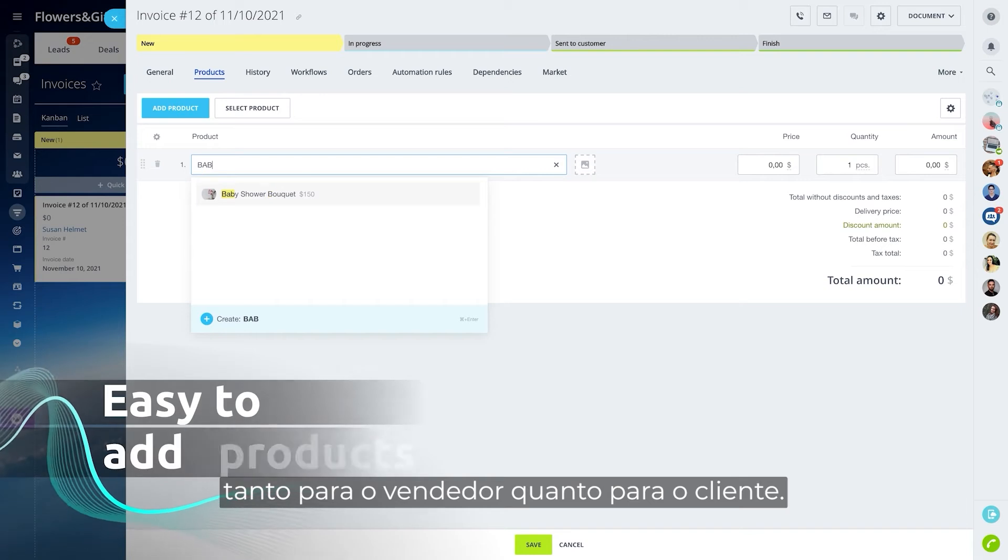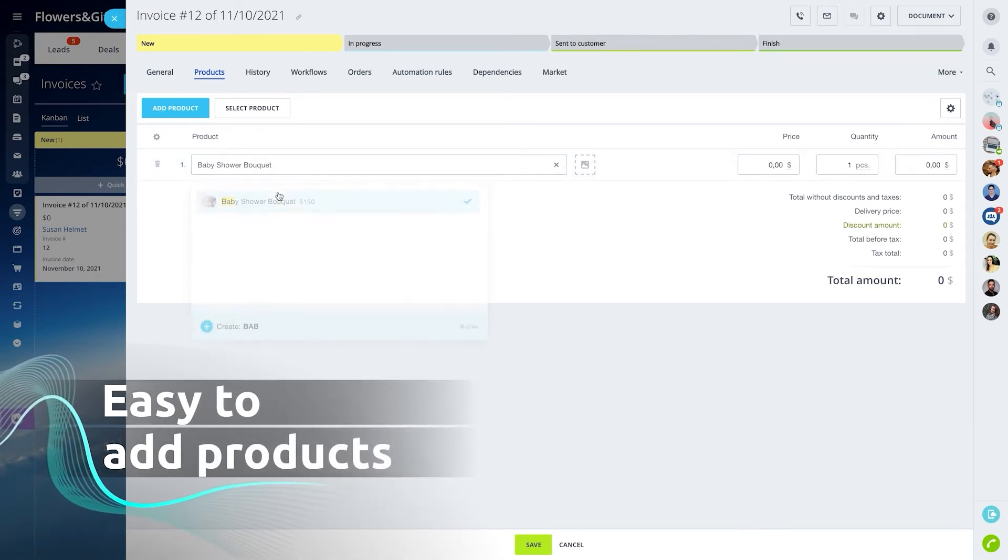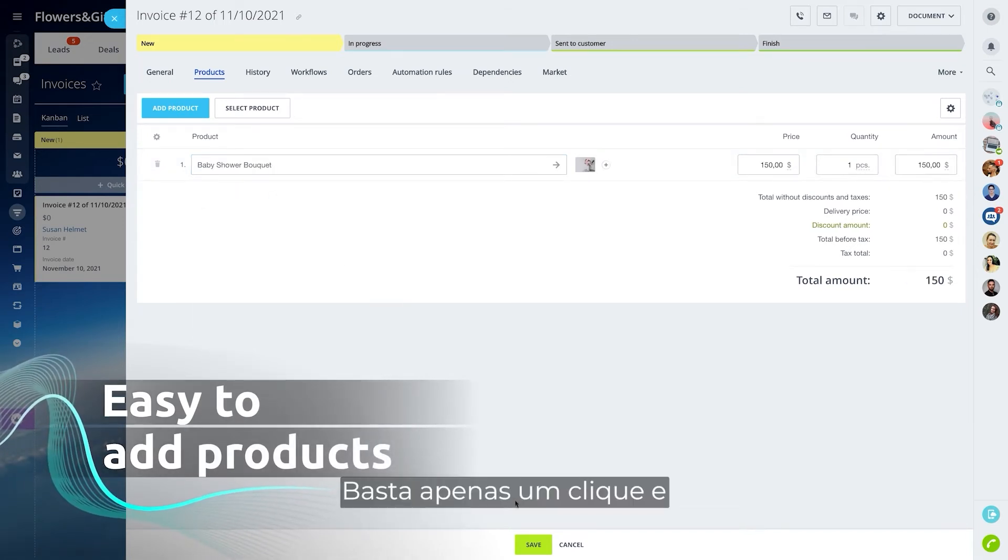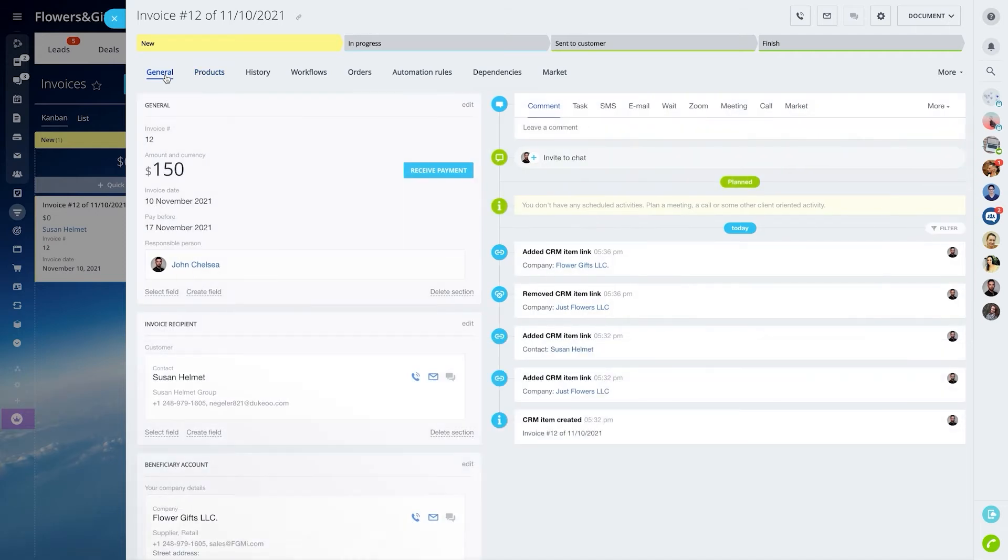All it takes is one click and a few seconds wait, your invoice is ready.